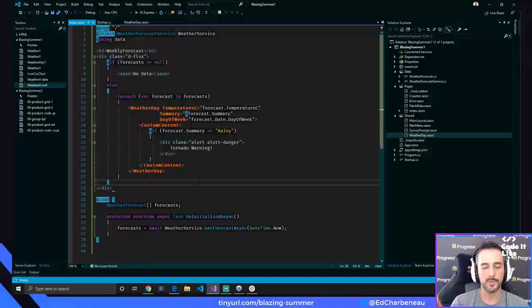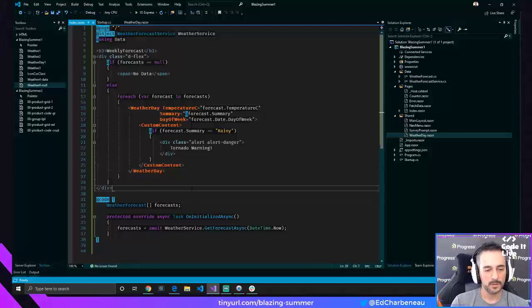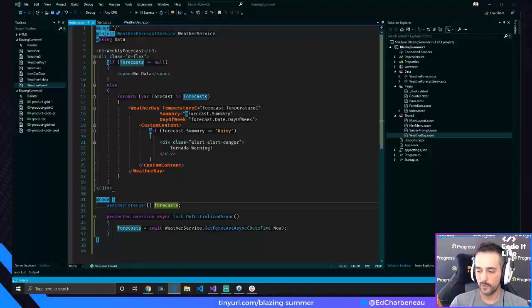Todd confirms Blazor is a SPA application framework. So let's see where we can take this example next — we've added a custom template region, and now let's give our component the ability to be selected.